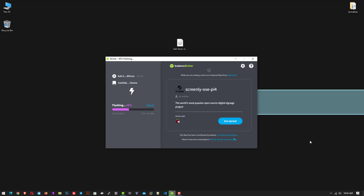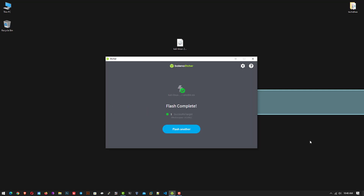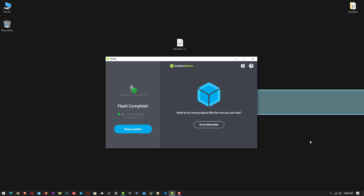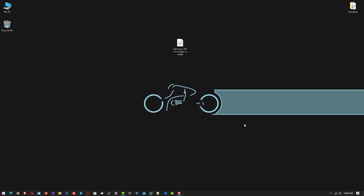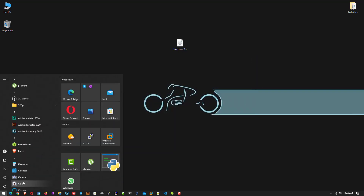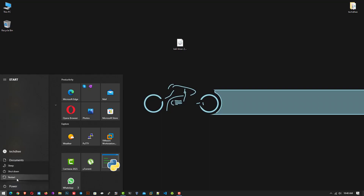Balina Etcher is a free and open source utility used for writing image files such as ISO and IMG files, as well as zipped folders, onto storage media to create live SD cards and USB flash drives. Now Balina Etcher will make your USB bootable. If you want to know how to make a bootable USB drive on macOS or Linux, please leave a comment below. Now reboot your system and boot your machine from the USB drive.